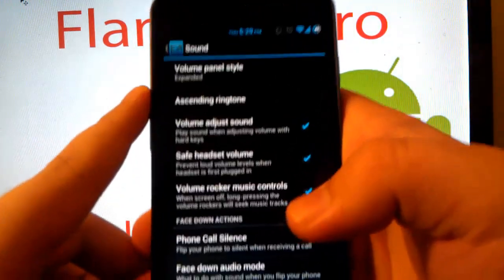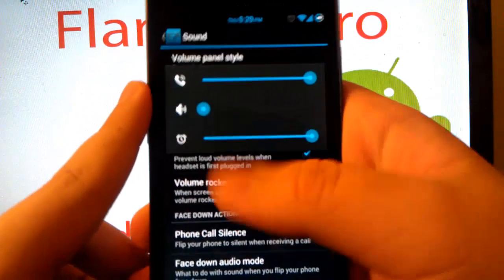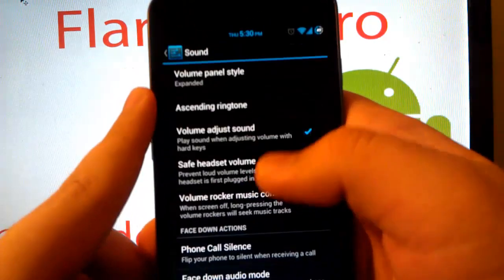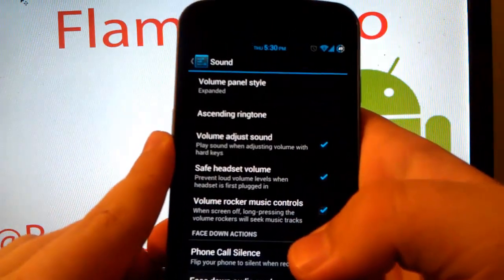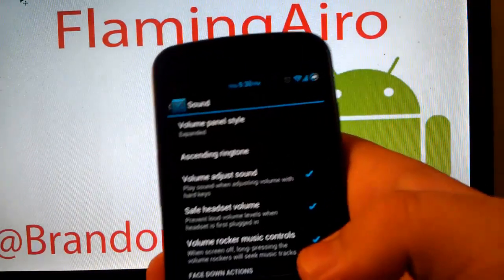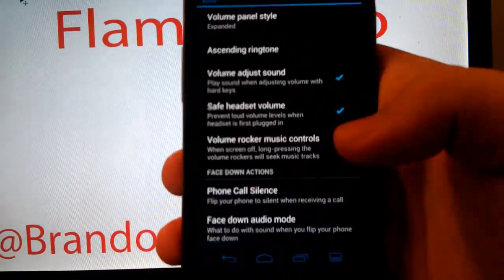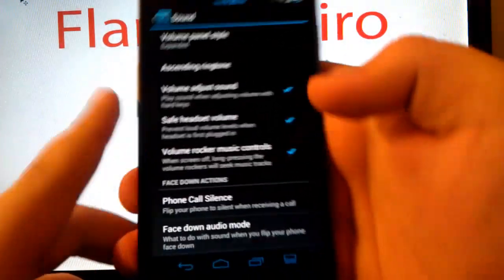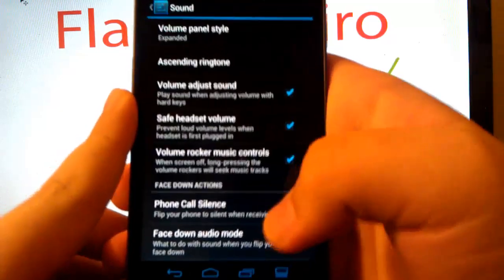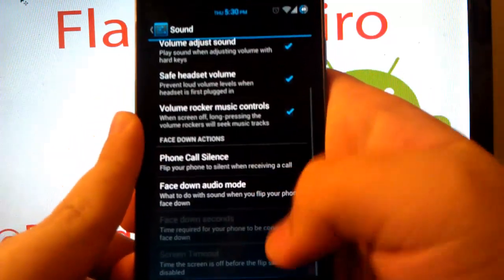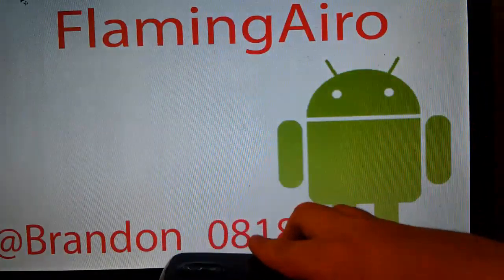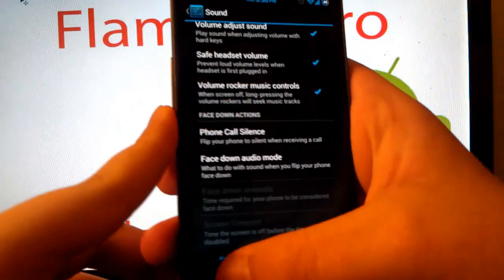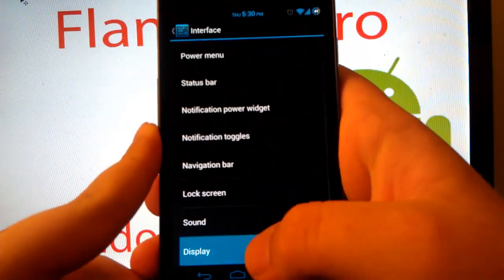Sound, volume panel. So when you hit volume up, you see you have everything. So my tablet just started yelling at me. But you can have your volume panel, phone call, silence. So if you put your phone face down, you can have it set to where it silences the phone call.